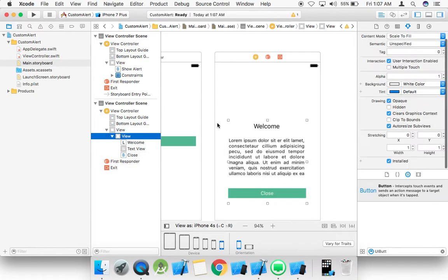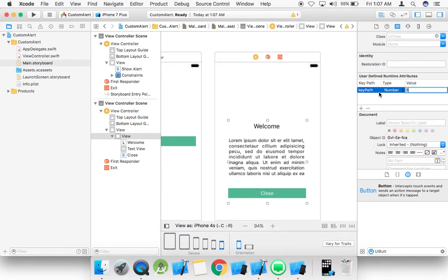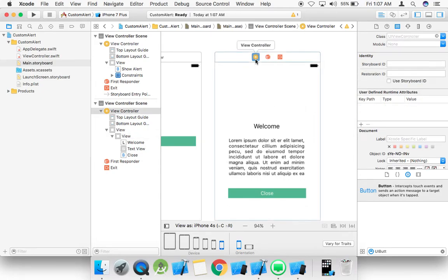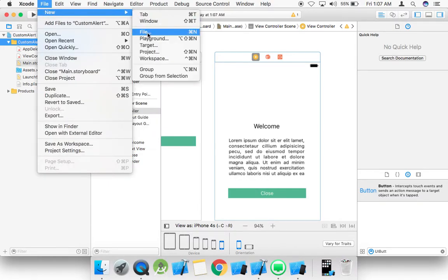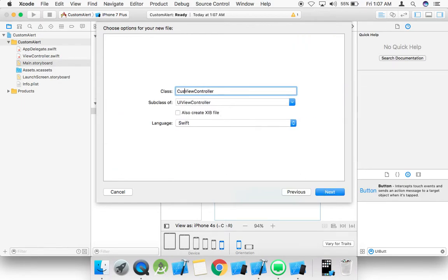Now we need to give the view a corner radius to make it look like an alert. For this we use layer dot corner radius. Now create a view controller — a custom alert view controller — to handle the alert.